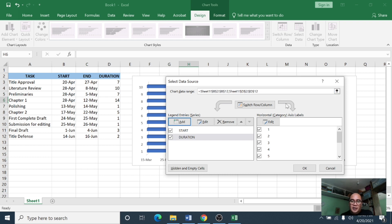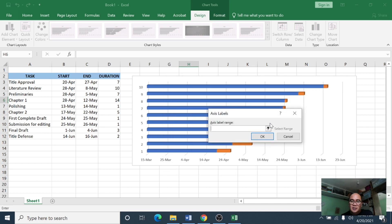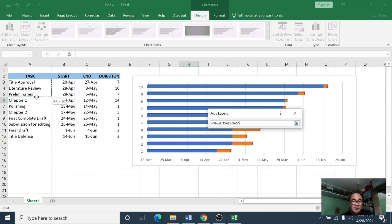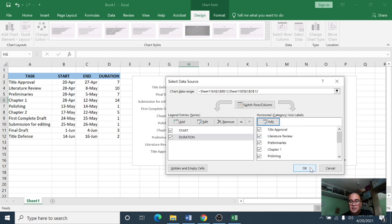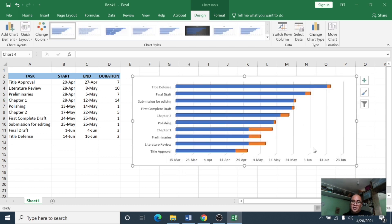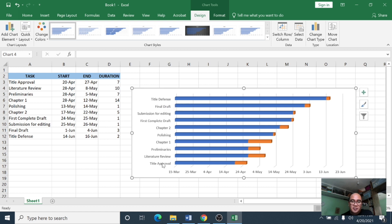After clicking OK, on the horizontal axis labels section click Edit, and in the axis label range highlight the task names, then click OK and OK again. This gives us our initial chart, but notice the tasks are not listed in the correct order.